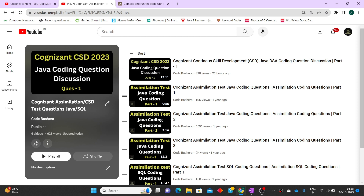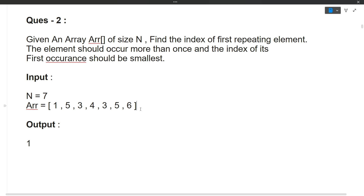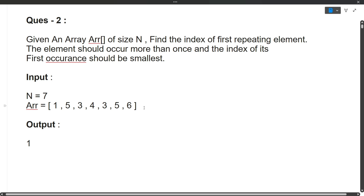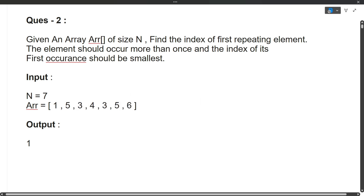So the question is: given an array of size N, find the index of the first repeating element. The element should occur more than once, and the index of its first occurrence should be the smallest. So you are given an array and you have to find the index of the first repeating element — the element which is occurring more than once. Looking at this array, let's find the repeating elements. One is not repeating. Five — yes, five is coming twice in the array, so five is a repeating element.